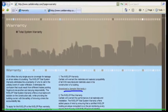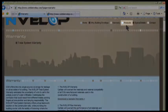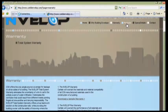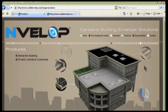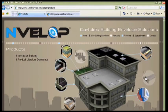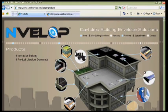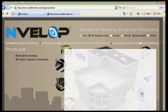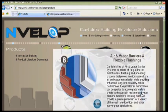The Products link opens up to an interactive building that allows users to easily identify Carlyle's products and where they would be utilized throughout the building.